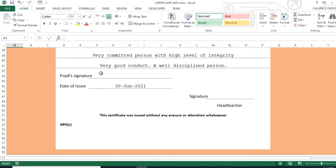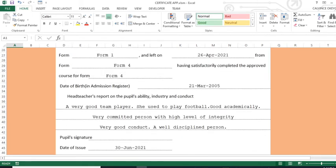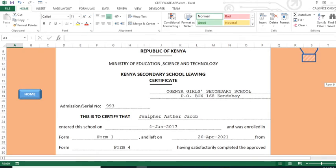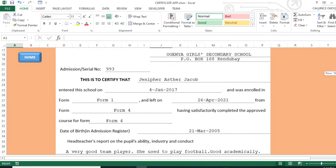Then the head teacher's signature — they will sign here after the hard copy has been produced. Then date of issue — the date on which you issued this certificate. Then the signature will be here, and of course there will also be a rubber stamp. Then: 'This certificate was issued without any erasure or alteration whatsoever.' So you can see we have generated a very nice living certificate, the one we normally see given to students.